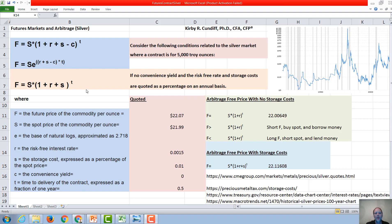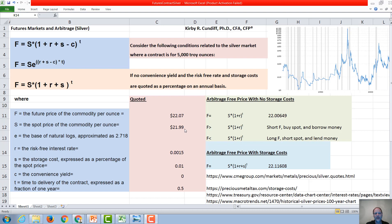We're going to look at our example of the futures market. If we look at the future price of silver expiring in six months, we get around $22.07 an ounce. The current spot price of silver is $21.99.